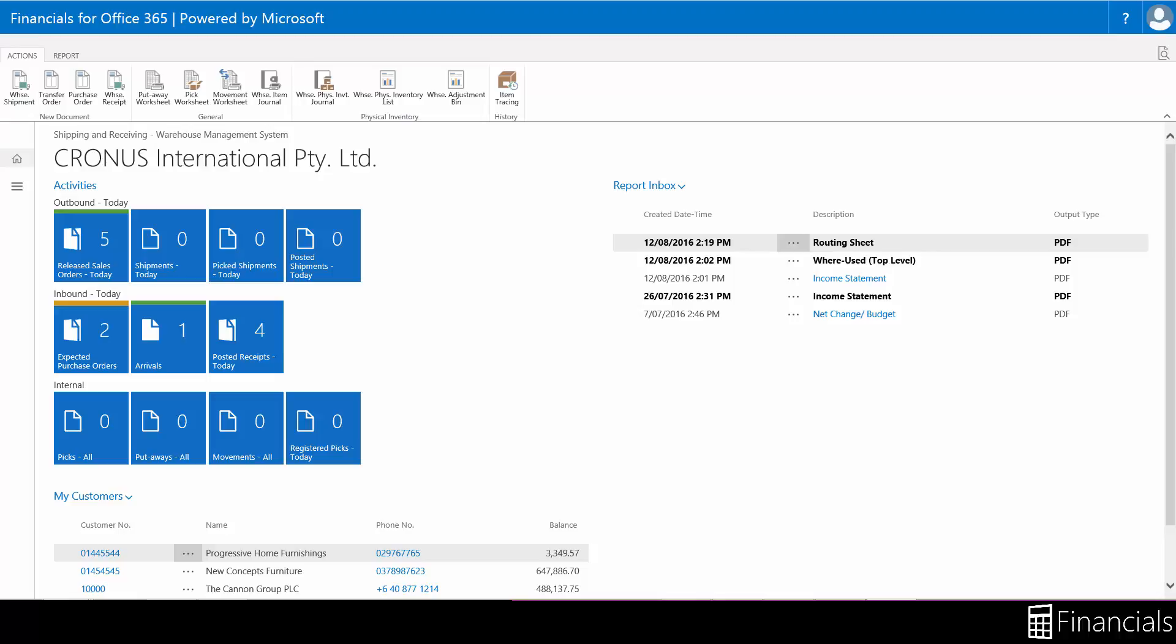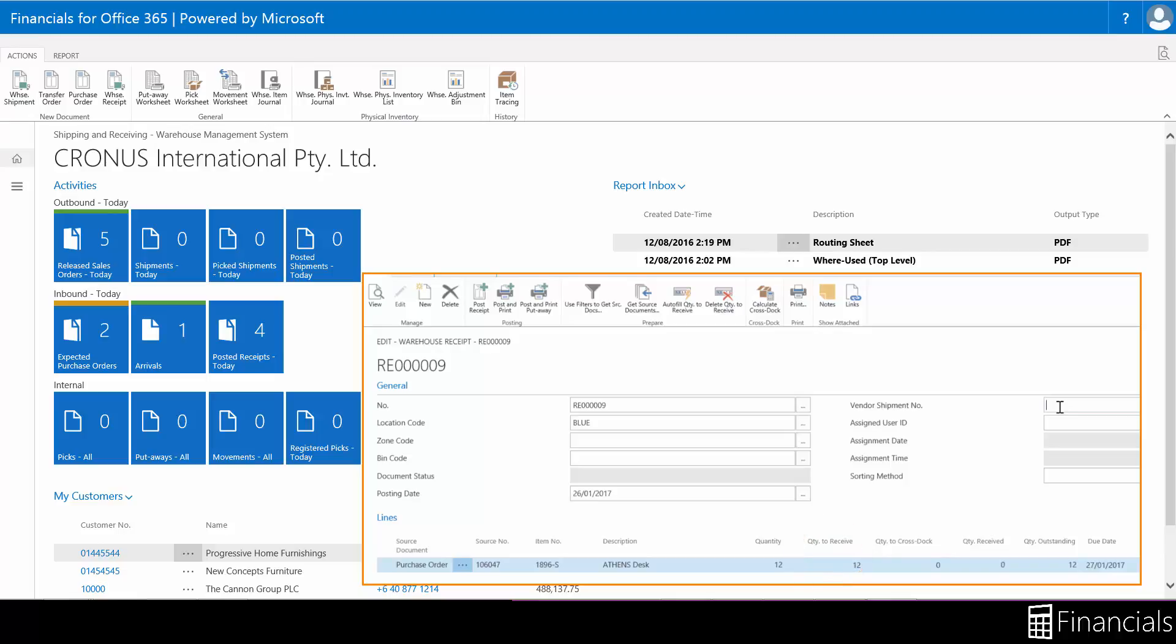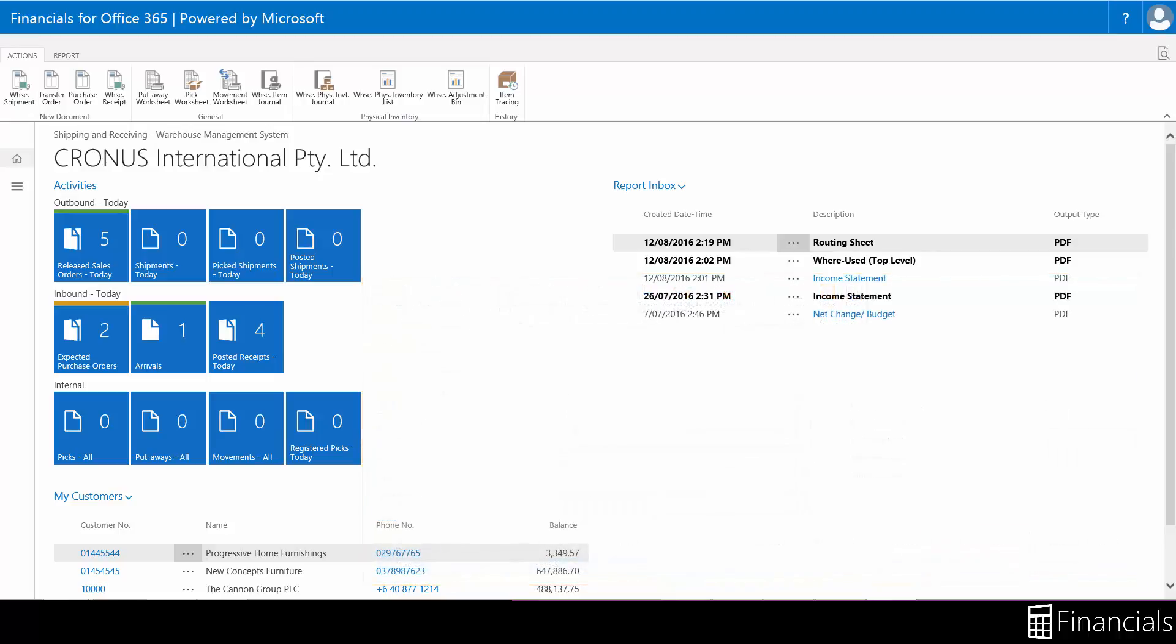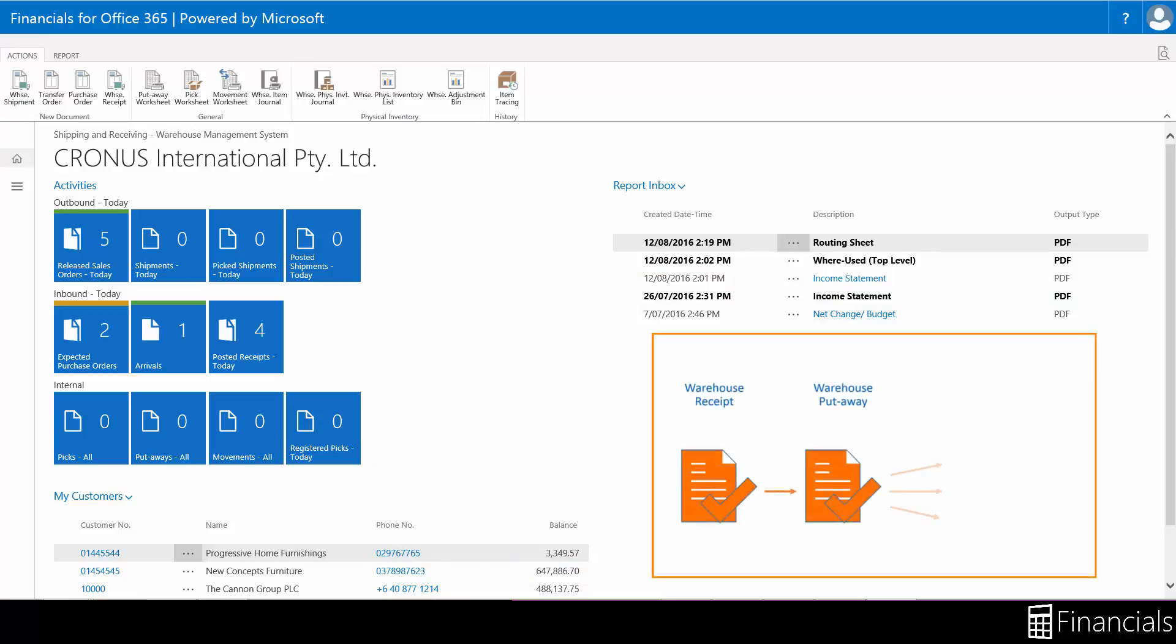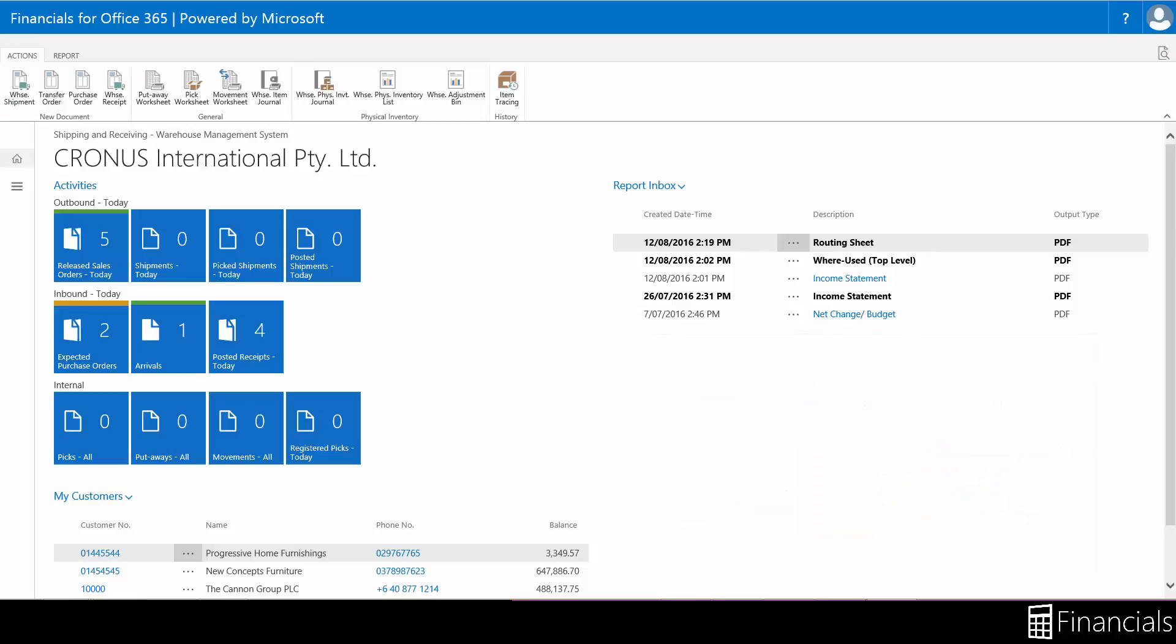Within Financials you use the warehouse receipt to post the items you receive at the warehouse to the item ledger. When items arrive you retrieve the lines of the source document that triggered their receipt and fill in the quantities of the items you have received. If you have bins you can also record the receiving bin where you've placed the inventory. When you post the receipt you either create a put away instruction or make the receipt lines available in the put away worksheet depending on how your warehouse is set up or it simply is received.